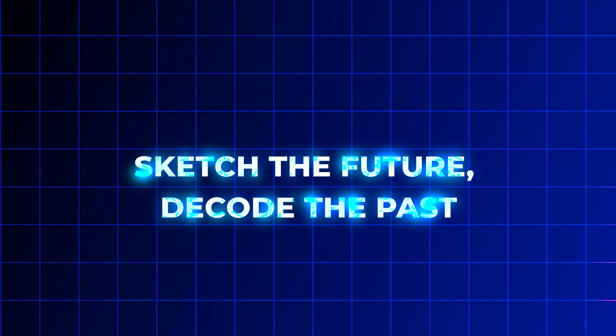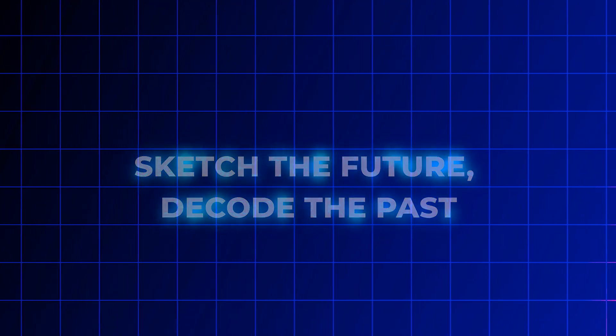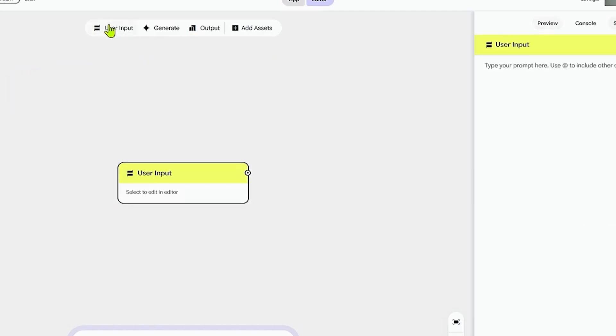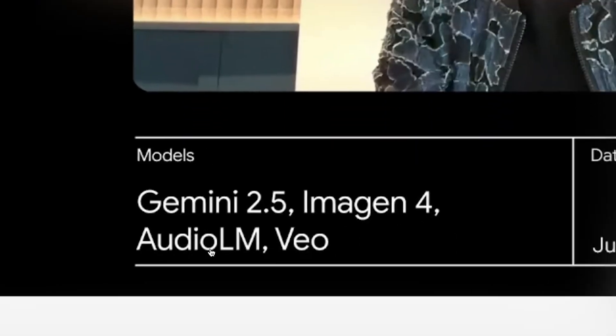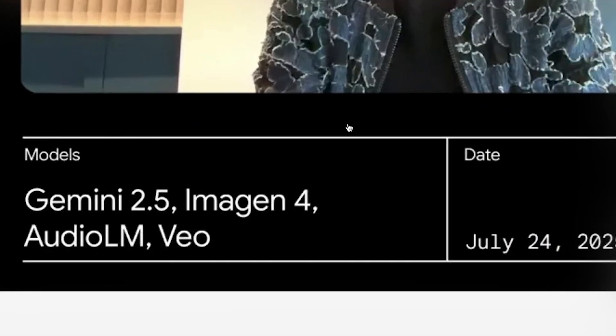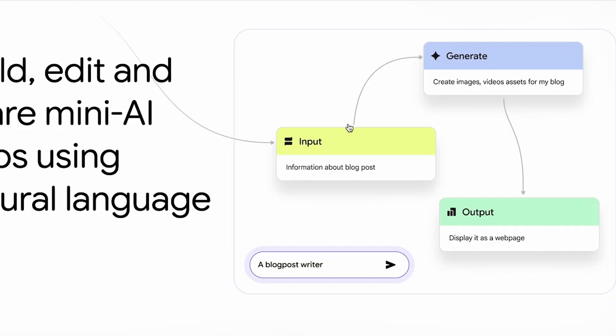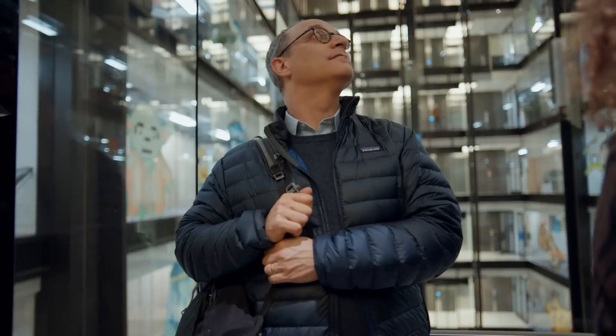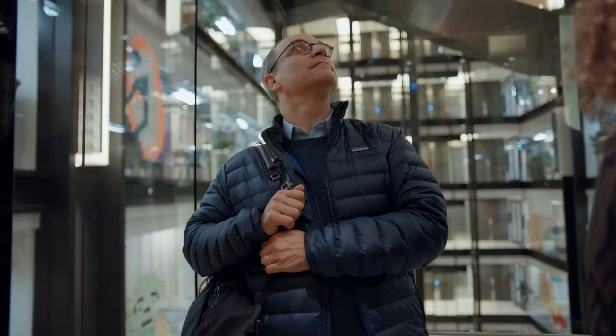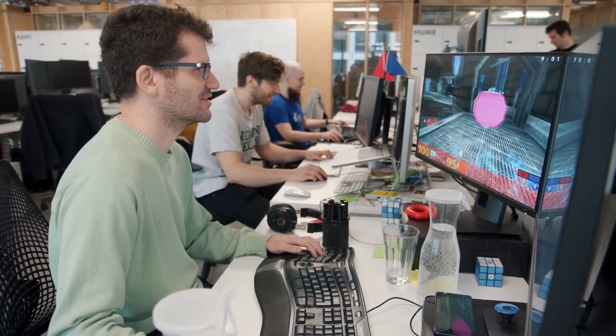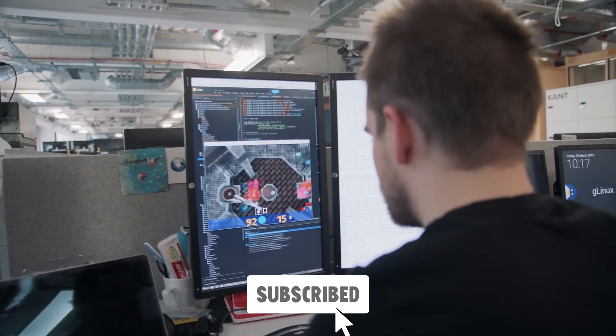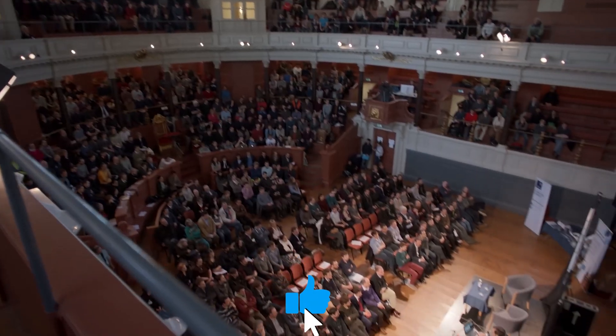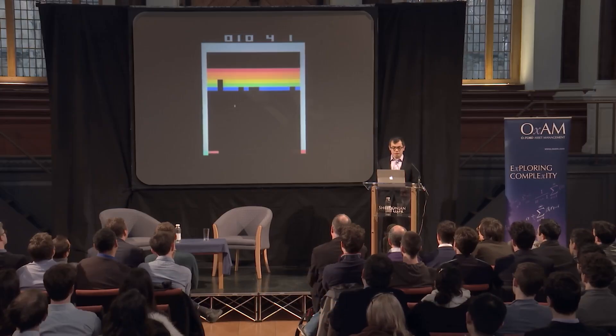Sketch the future, decode the past. So where does this all lead? Opal is sketching software ideas at lightning speed. Gemini is winning math golds. Æneas is reading forgotten languages etched in stone. These aren't just tools, they're signals. AI is no longer just about chatbots and funny art—it's building, reasoning, restoring. If this is what's flying under the radar, imagine what's still coming.